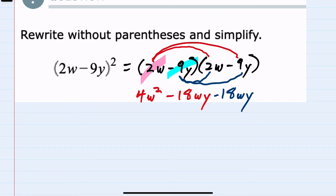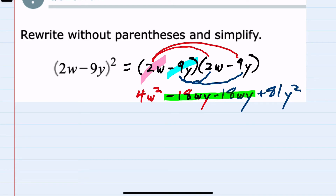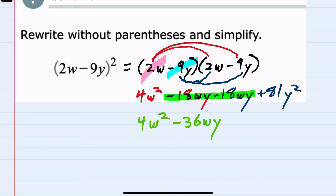Then multiplying the second term in that second expression: negative 9 times negative 9 would be a positive 81, and y times y is y squared. From here, I can see that there's some simplification because the middle two terms are both wy's, so I can combine those. That leaves me 4w squared, and negative 18wy minus 18wy combines to be minus 36wy, then bringing down the 81y squared. This is our expression fully simplified.